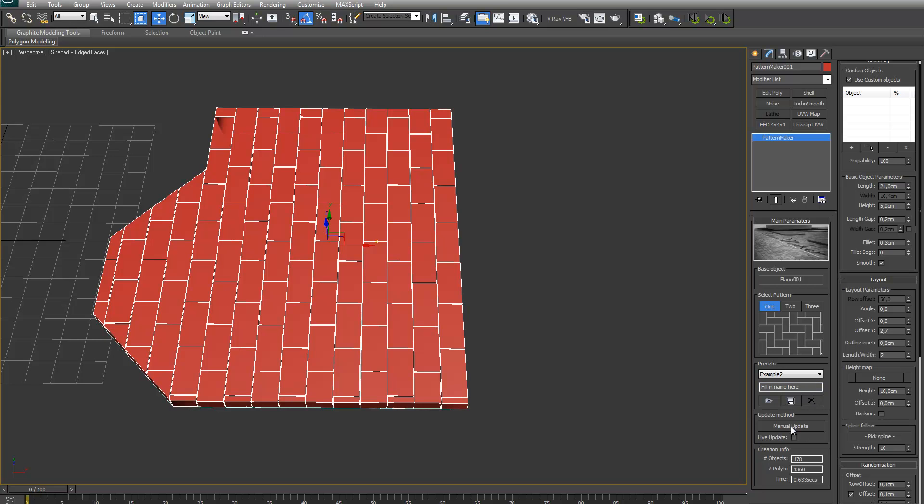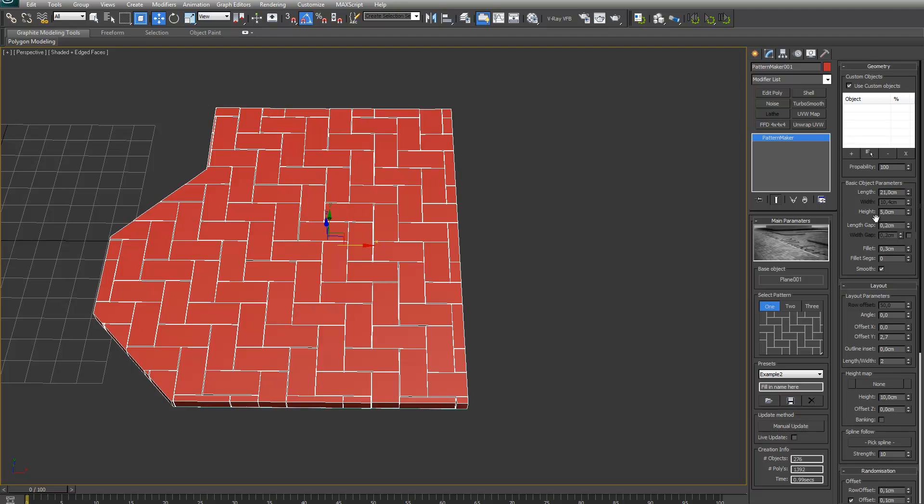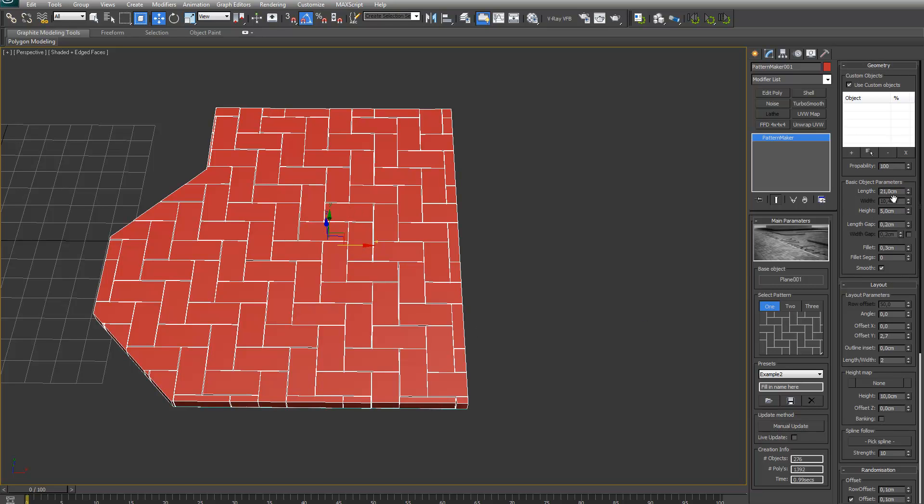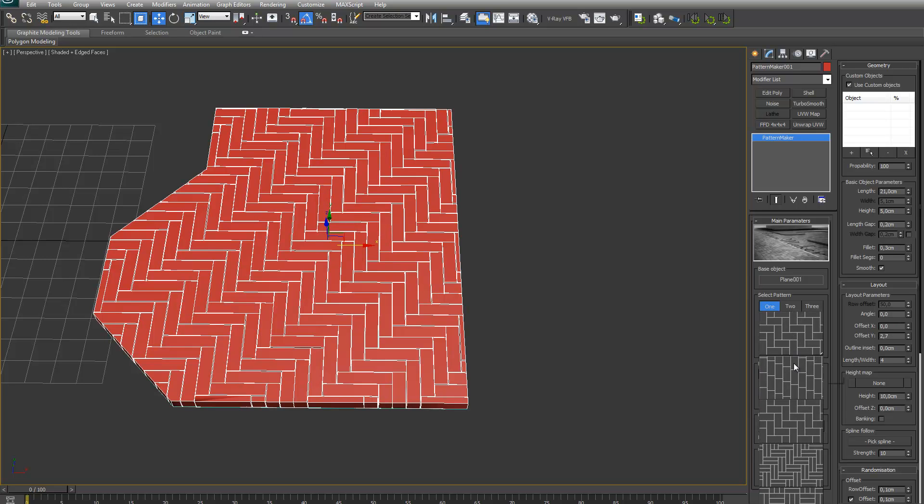What it tells you is how many widths are going to fit in one length. So for example right now I set it to two. You can see two widths will fit in one length. Also the width parameter now is grayed out because it is being controlled by this parameter now. For example if I put it to 4, now 4 widths will fit in one length and the planks will get longer.